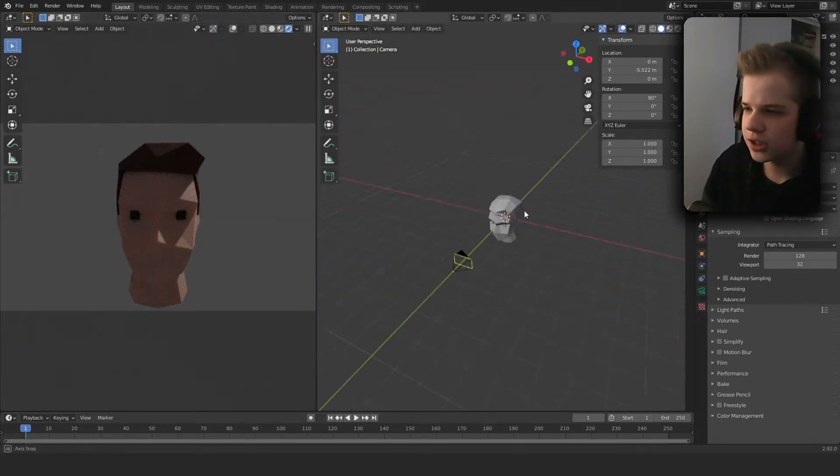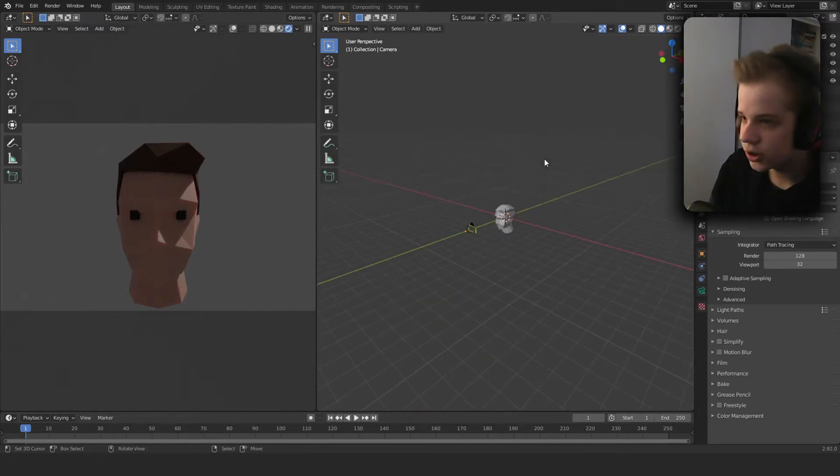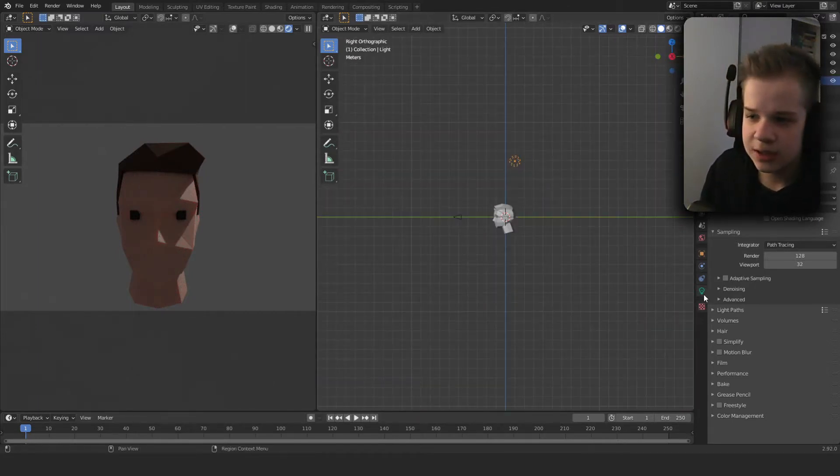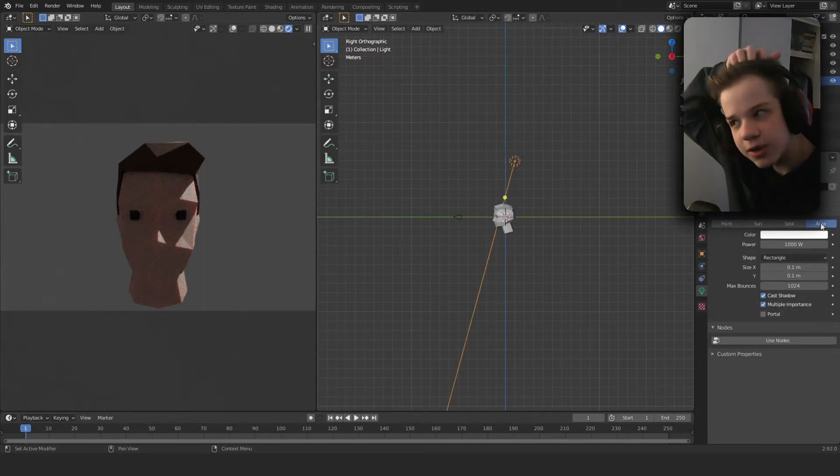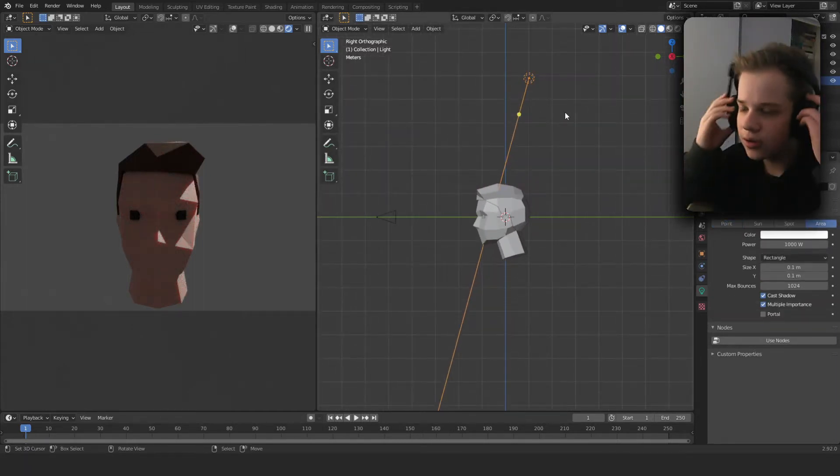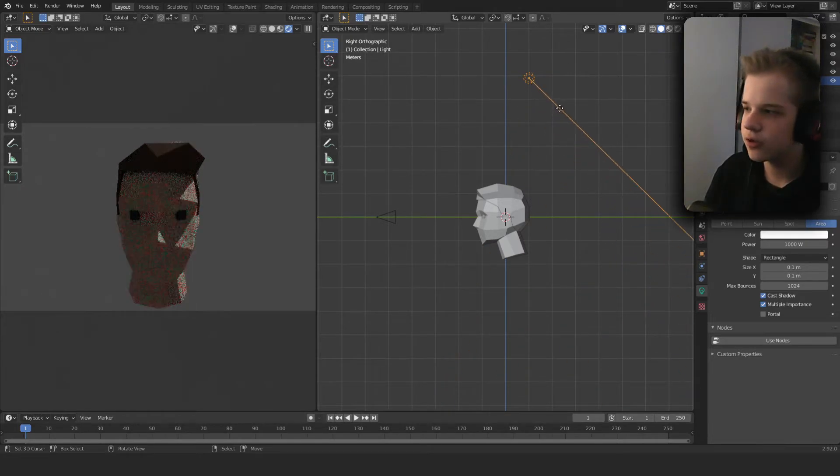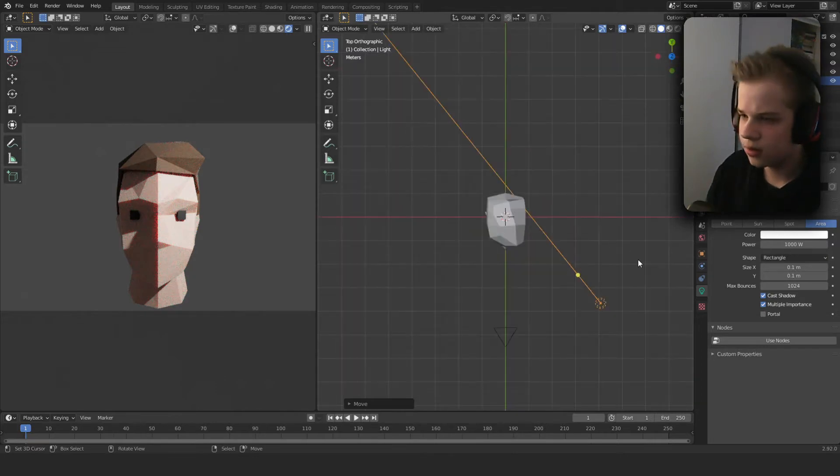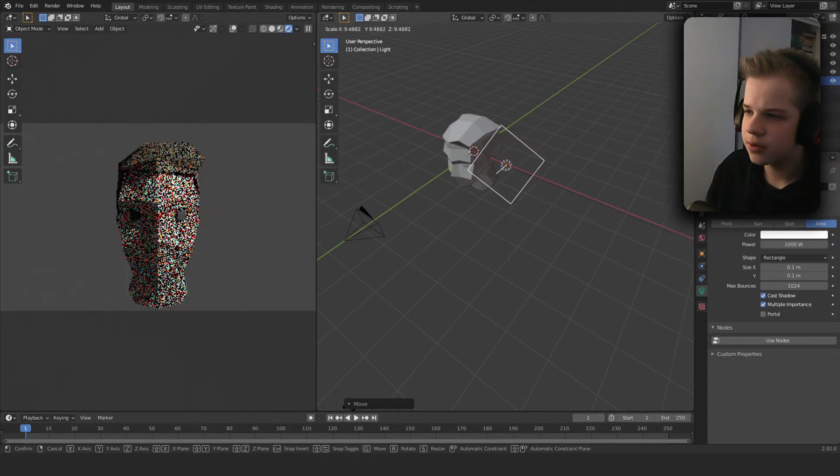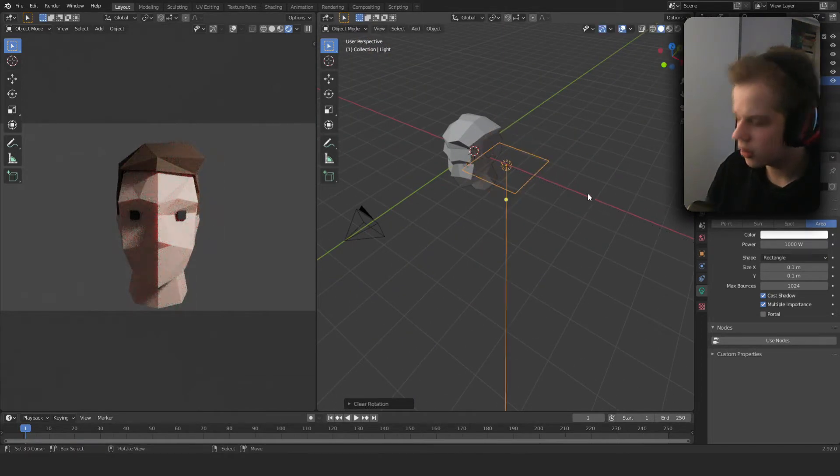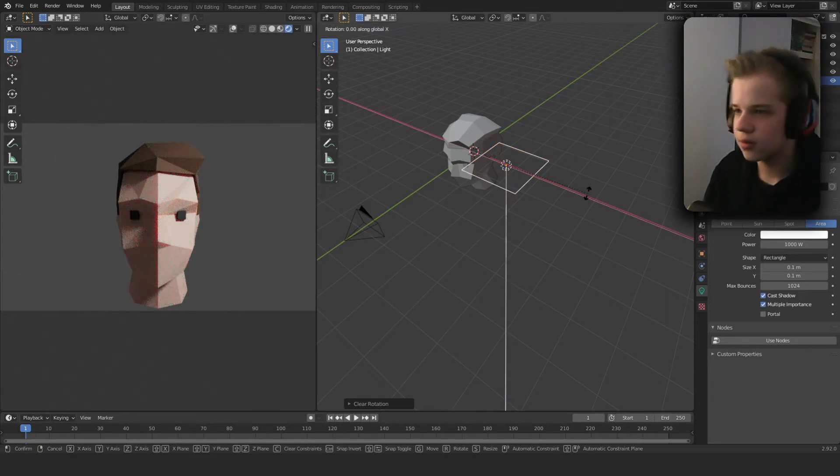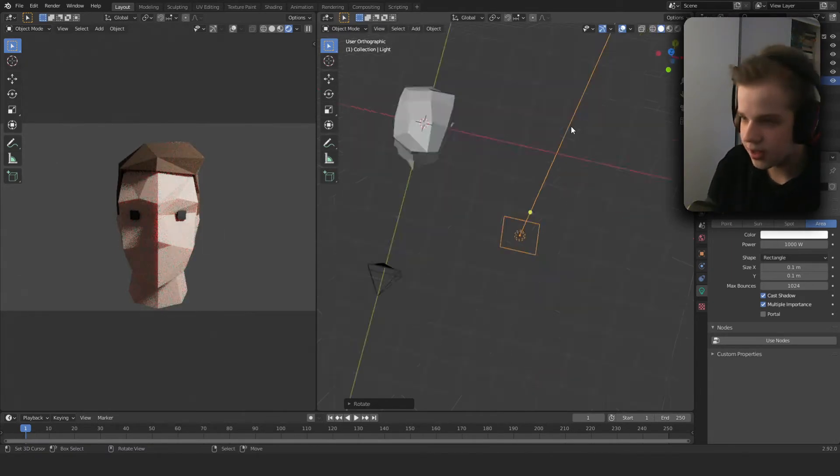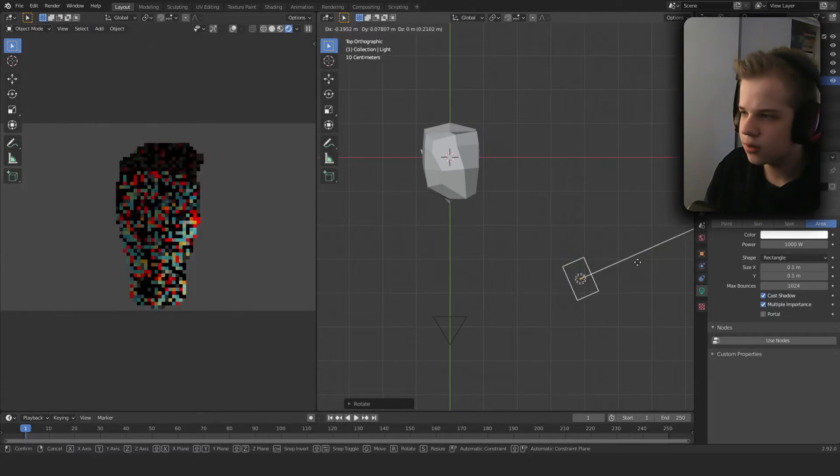First off what you're going to want to do is grab this light, click here and change it to an area lamp. You can see it's pointed this way but we want it pointed this way, so you can drag it like that and then we can scale it up. Let's rotate X, drag it, rotate like that.